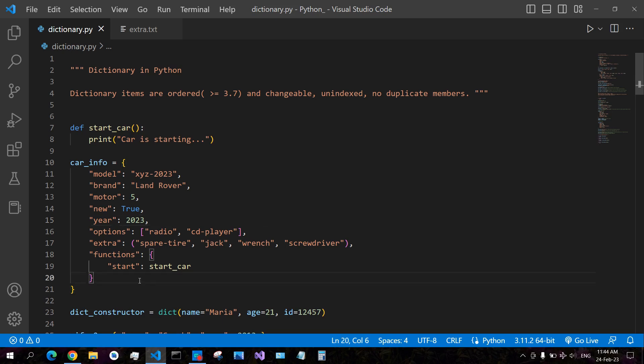In case you don't know what dictionaries are: a dictionary is a data type that allows you to store key-value pairs in your variable. As you see here, we have keys, and for each key there is an associated value.